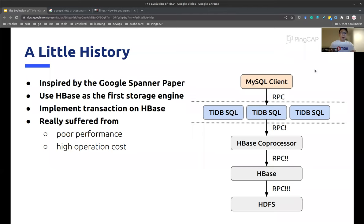We have to talk a little bit about the history of TiDB, the cloud-native database that supports both OLTP and OLAP workloads. Back in 2015, when we built up the first version of TiDB, we built it on HBase and HDFS. If you have ever dealt with the Hadoop software stack, you may have the same feeling that it is not easy to work with. In addition, as we wanted to develop a database supporting distributed transactions, we had to add distributed transaction support on top of HBase, which resulted in poor performance and high operation costs.